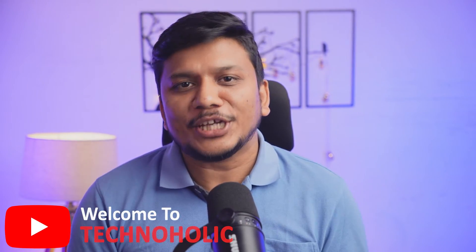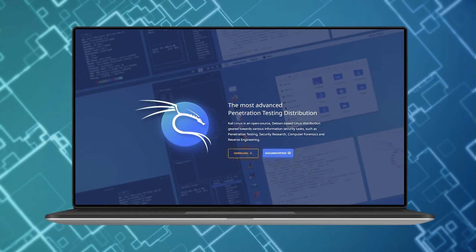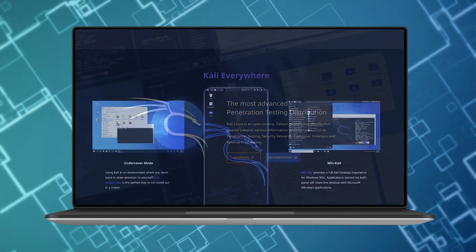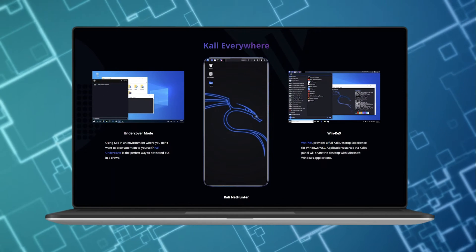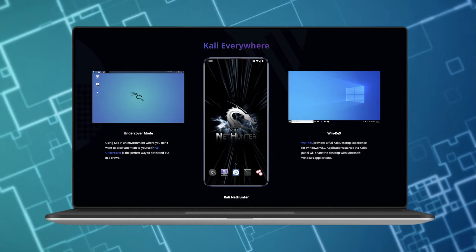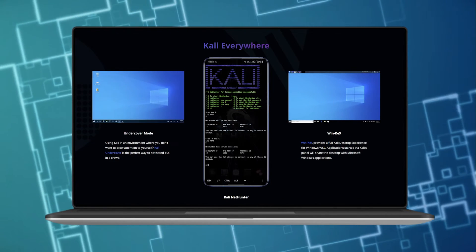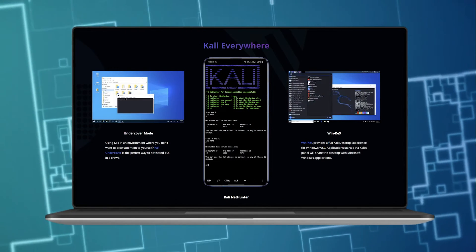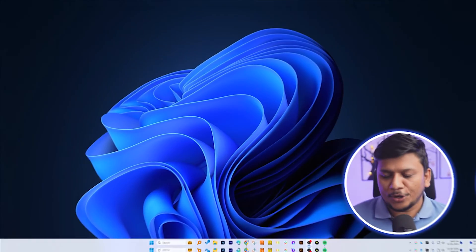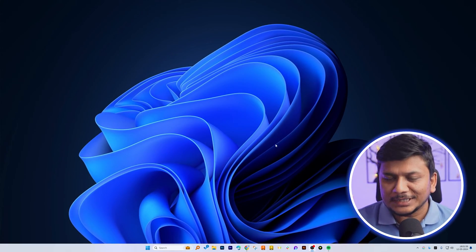Hi there everyone, welcome to Technaholic. In this video we will talk about how we can download and install Kali Linux in our Windows device. So without further ado, let's jump into it.